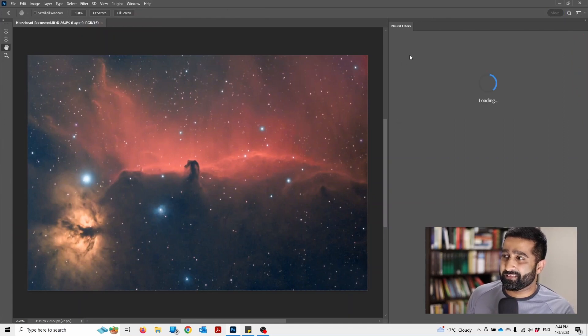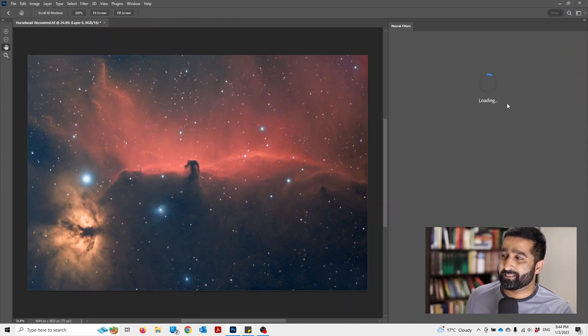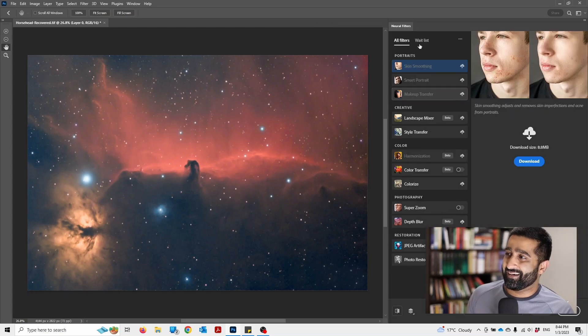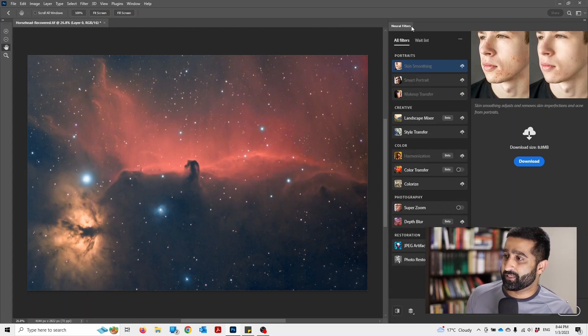This should take a second or two to load. Once it's loaded, you will see all these filters.